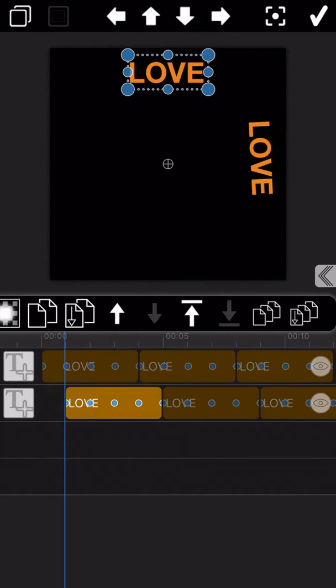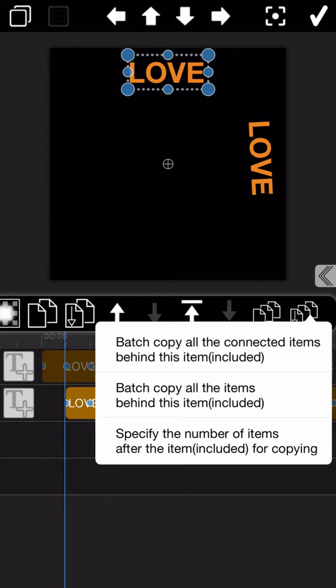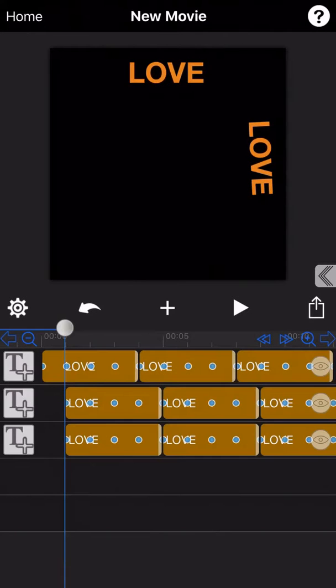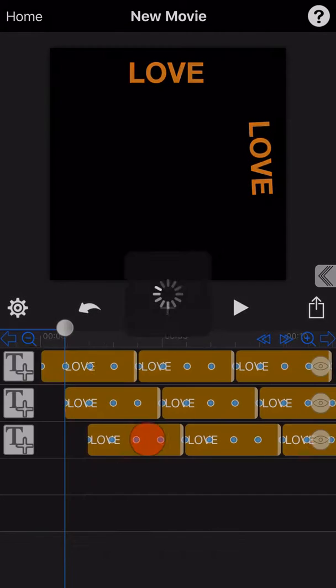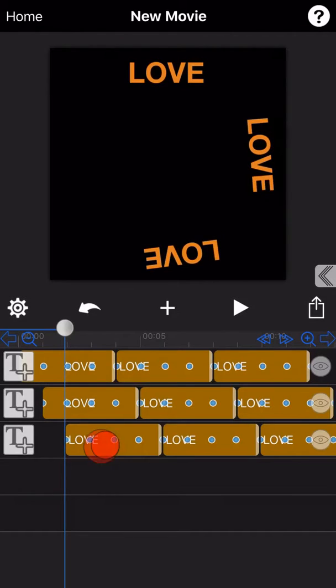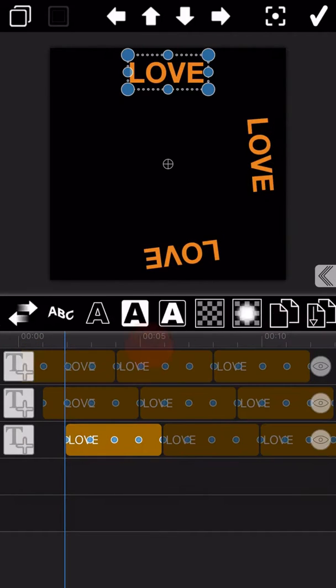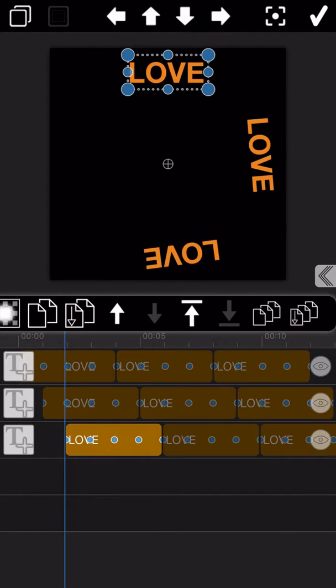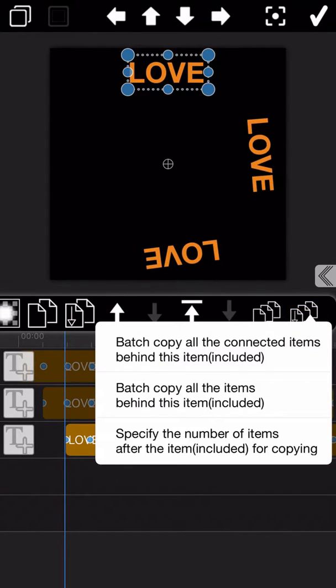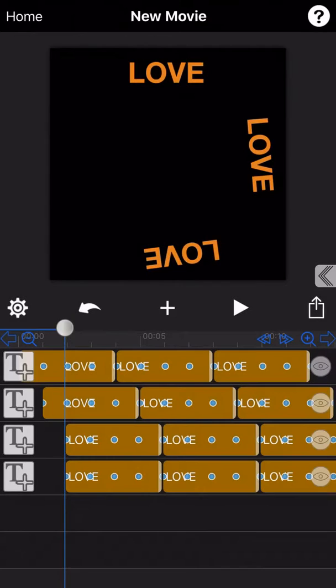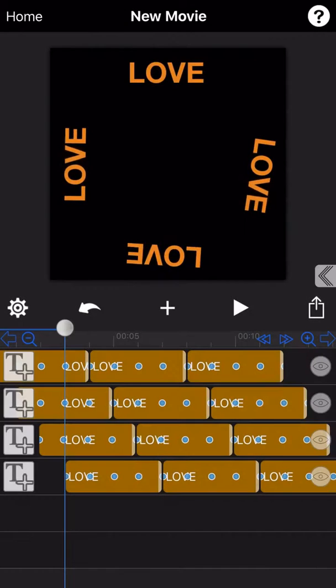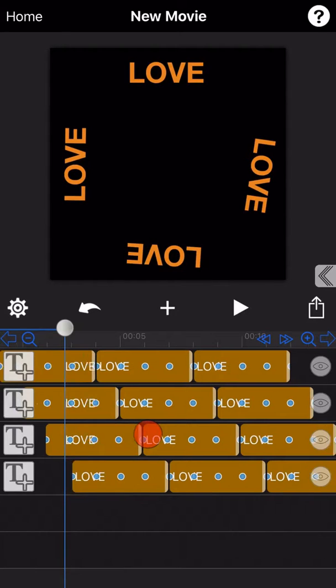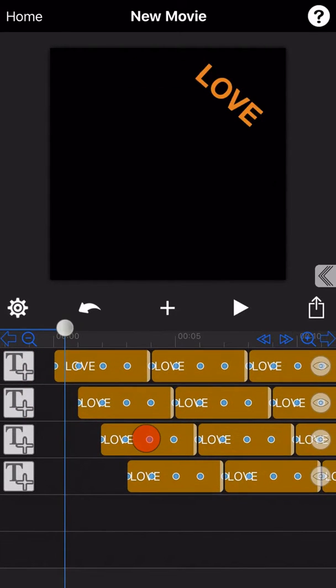And then repeat the operation again. And again, move the third track back for one second. And repeat the operation one more time here. In this way, four words here form a circle effect.